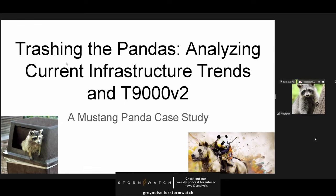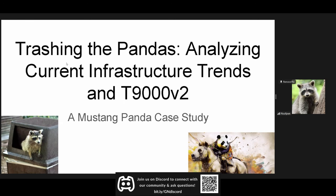Alright, so hello, I'm Floofpond. I'm going to be presenting on a new T9000 sample today. I'm calling this presentation Trashing the Pandas, because I like raccoons, they're trash pandas, and Mustang Panda sucks.